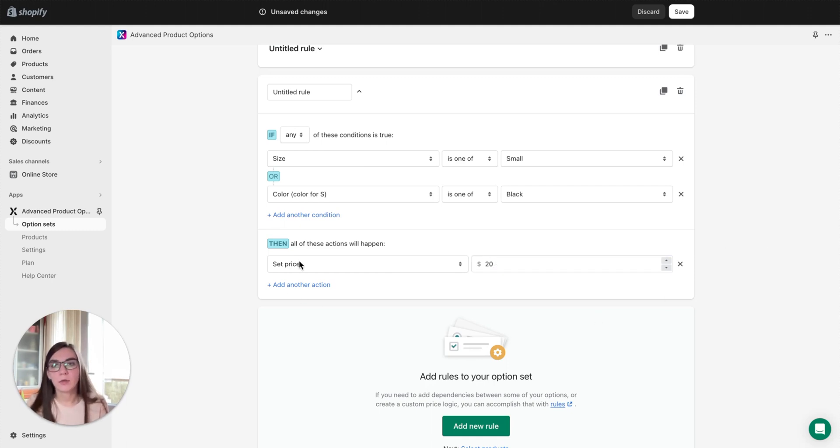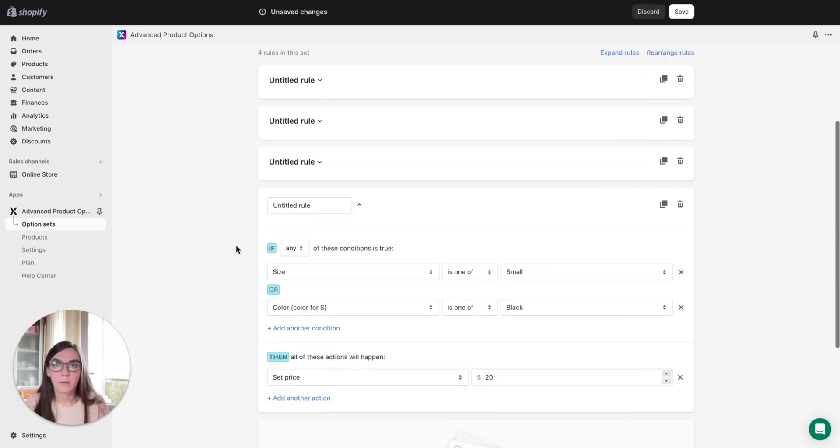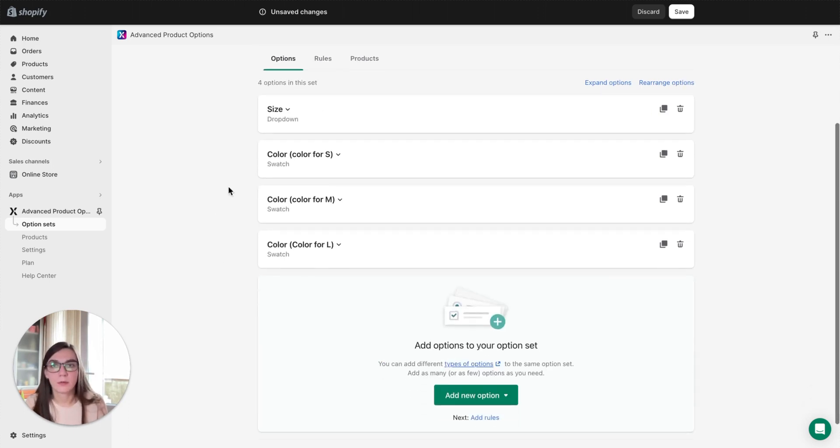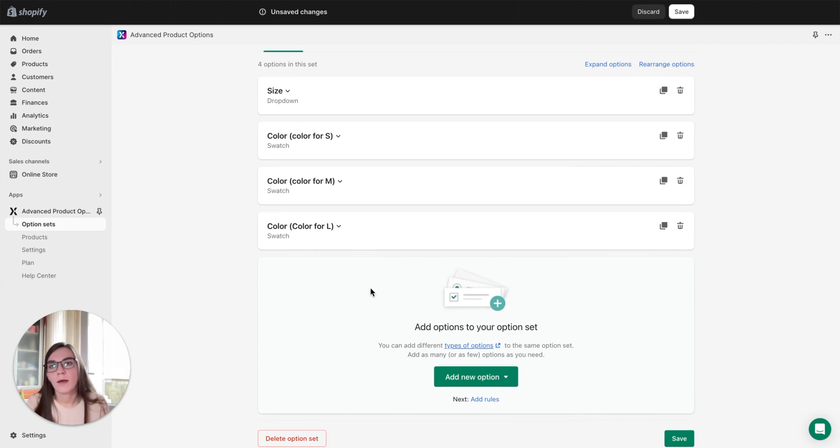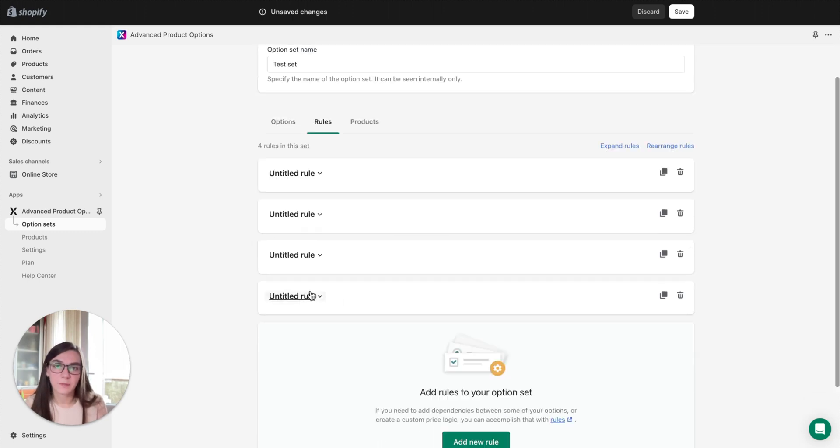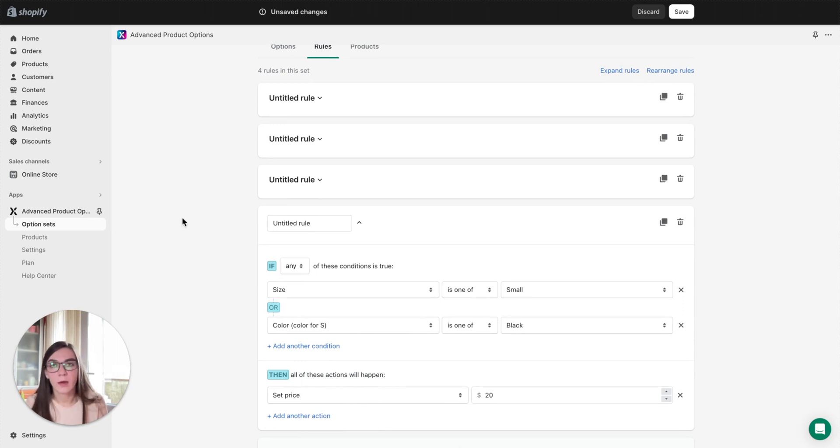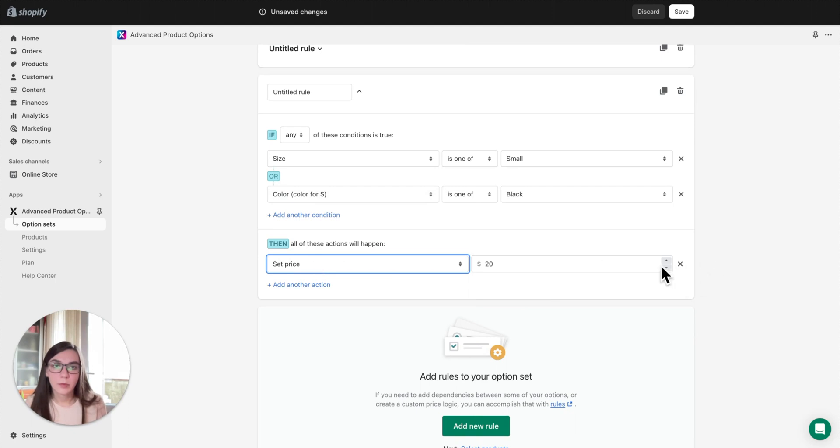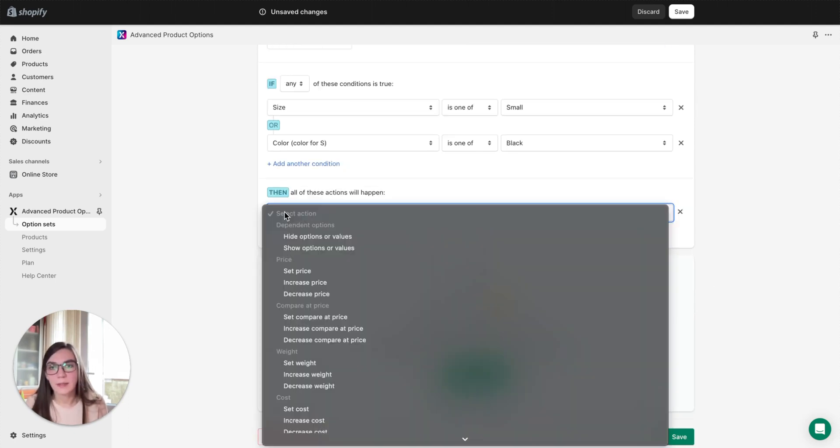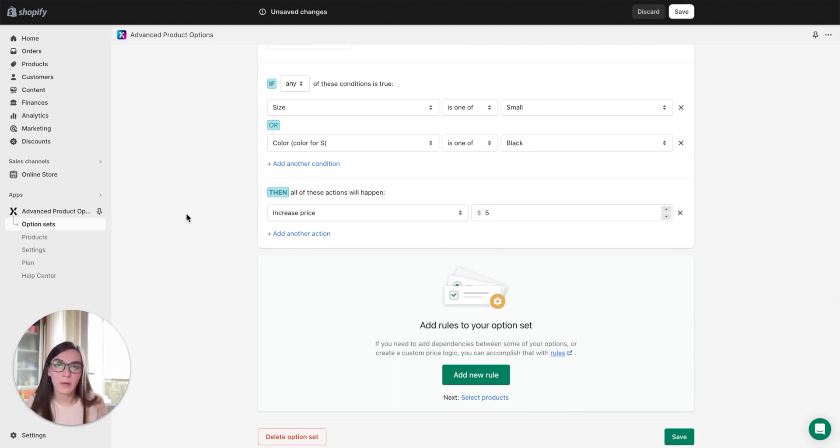But please keep in mind that if you use a set price condition, that price will be fixed. Here you won't be able to increase it anymore with other paid options. For example, if you create more options here and some of them will have prices assigned to the values, this fixed price set by set price condition won't be changed anymore with other add-ons. Alternatively, you may remove that action, select increase price, and insert five dollars, for example. So in this case if a client selects small size and black color, these five dollars will be added to the original product price.